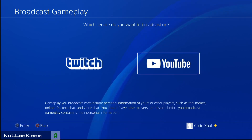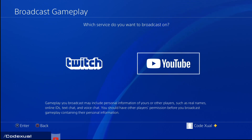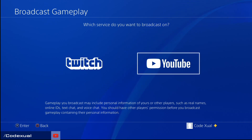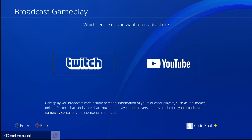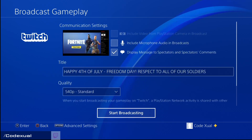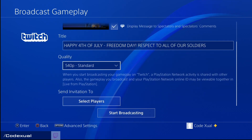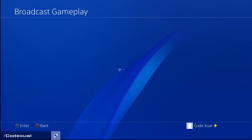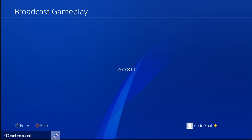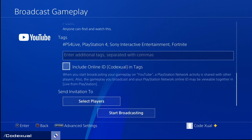You can do Twitch or YouTube. It doesn't show Mixer because Mixer is more of a Microsoft slash Xbox service — but if you have a computer or Xbox, you're able to stream on Mixer if you really wanted to. So this is where you choose between Twitch or YouTube, and no matter what you select, it's basically the same layout.